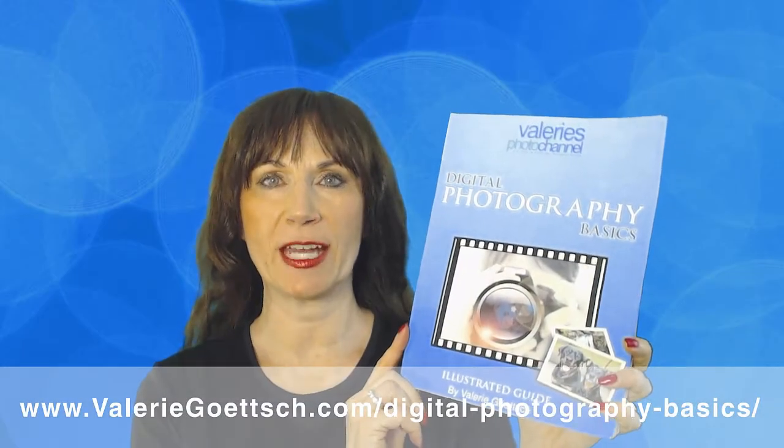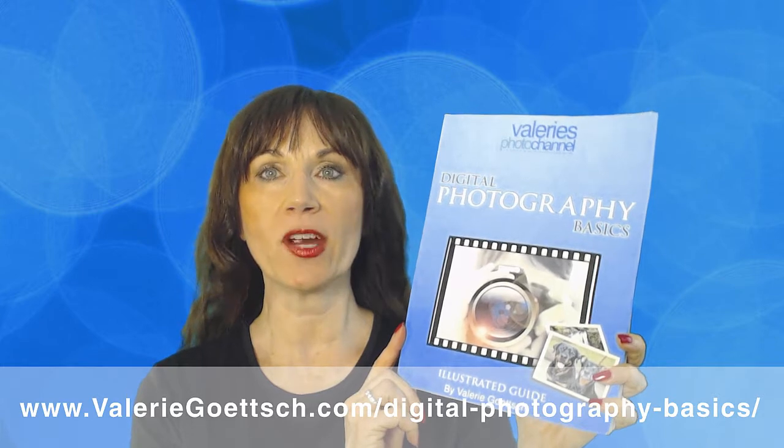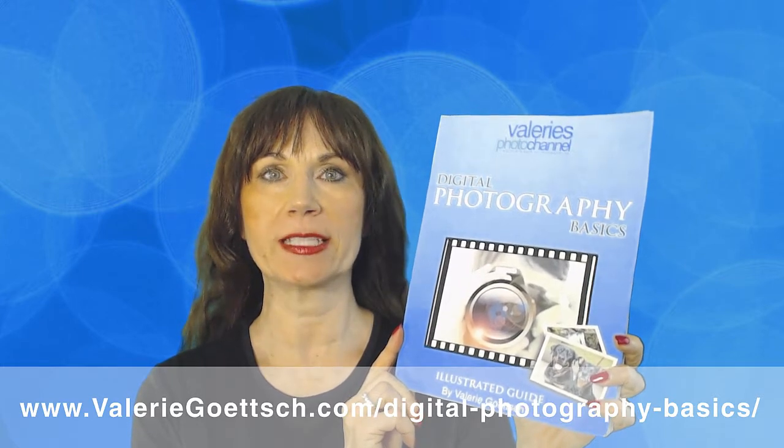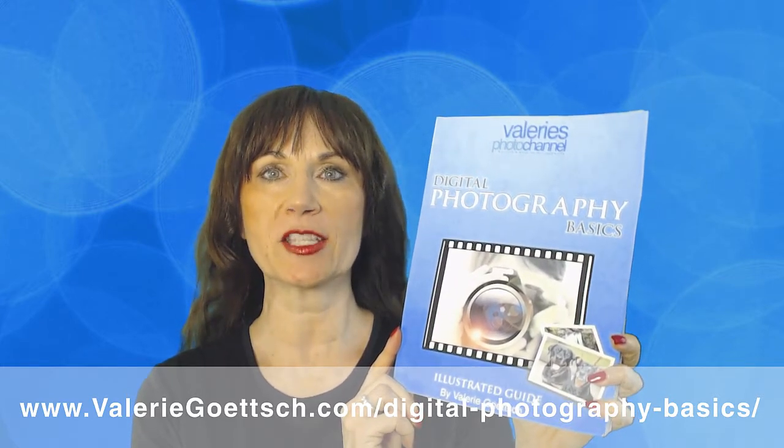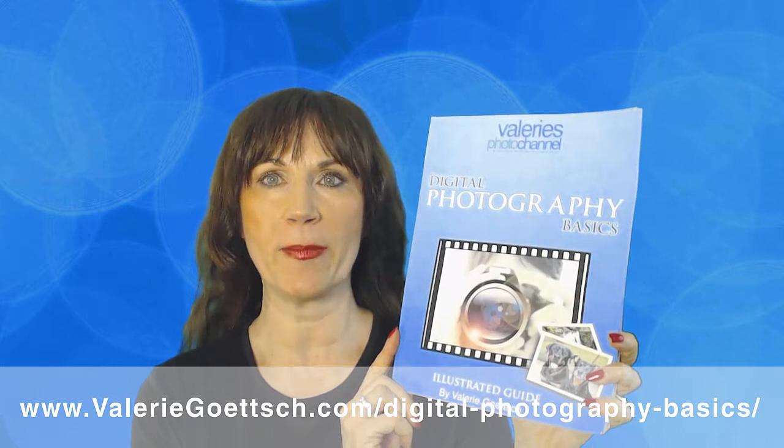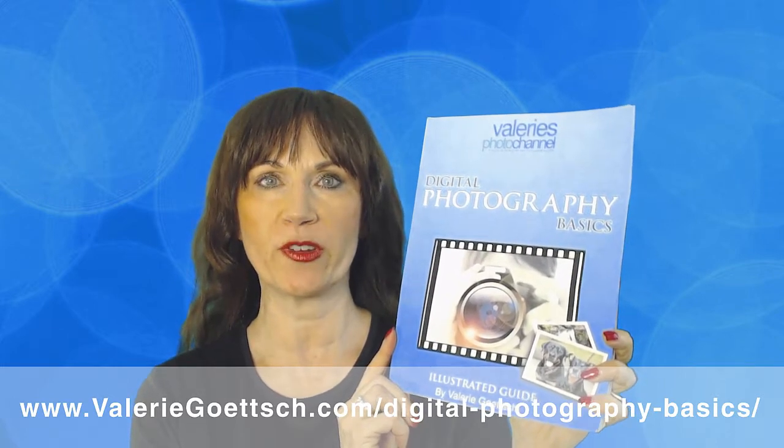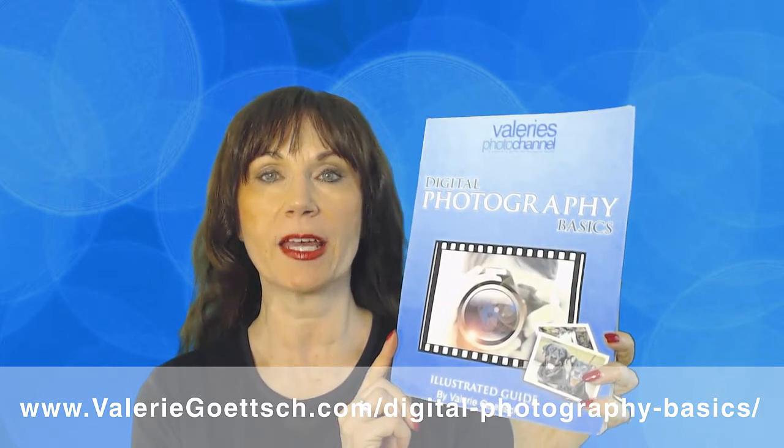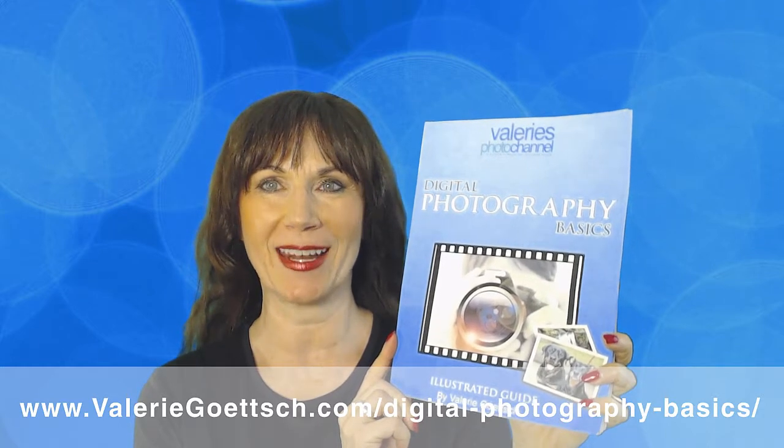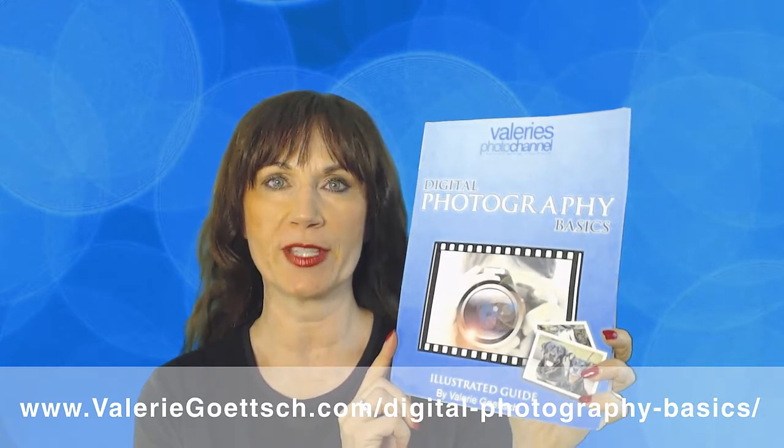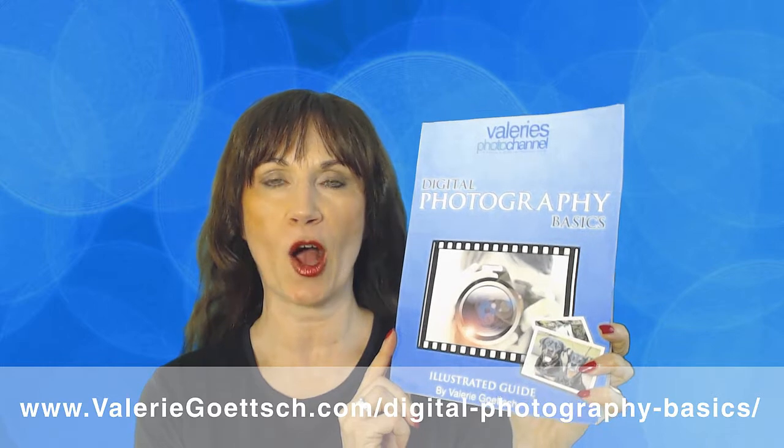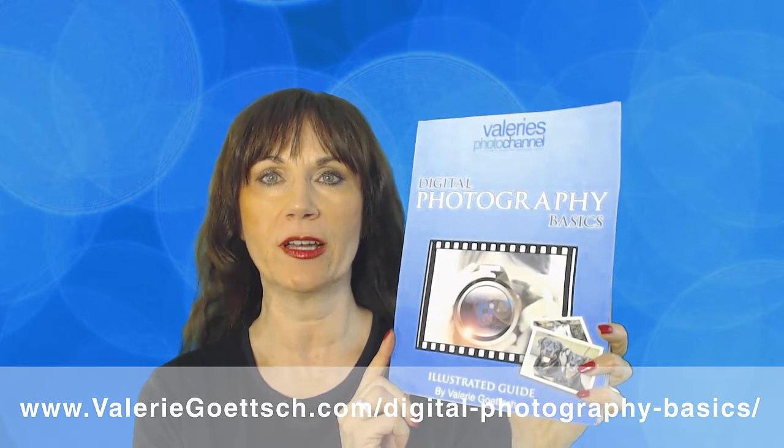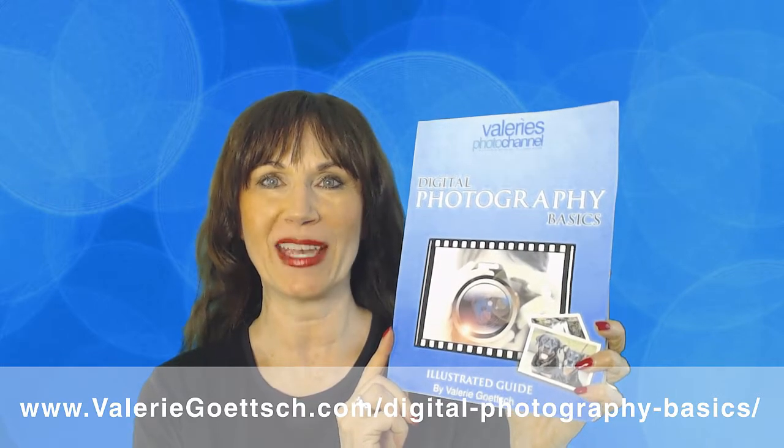Hi, this is Valerie Goetsch from Valerie's Photo Channel. Before I get into the tutorial, I wanted to quickly tell you about my free Color Illustrated Guide to Digital Photography Basics. It will help you improve your digital photography skills and understand how to use your camera's manual settings. You can get it for free at my website, valeriegoetsch.com/digital-photography-basics.